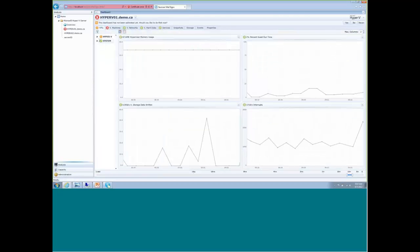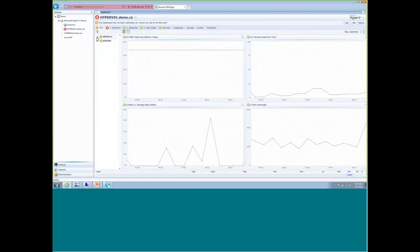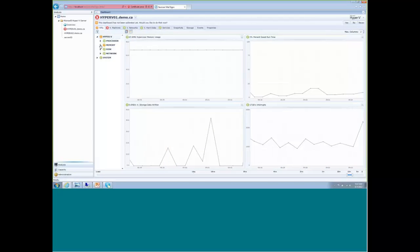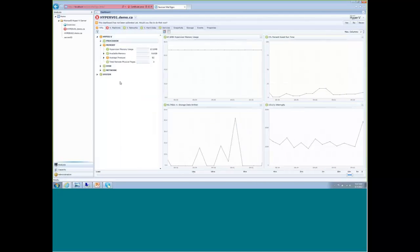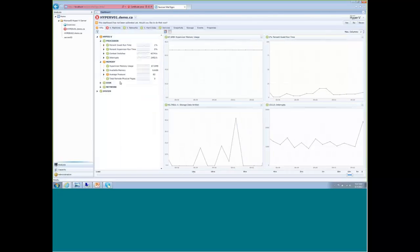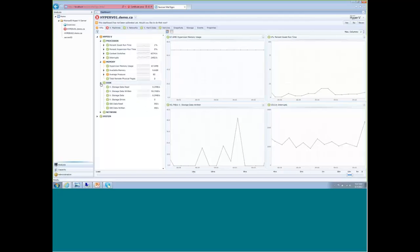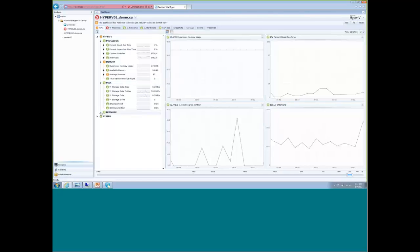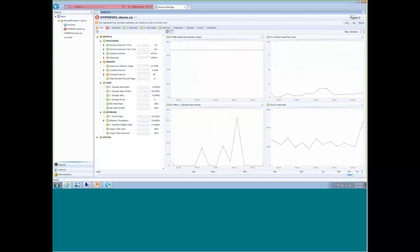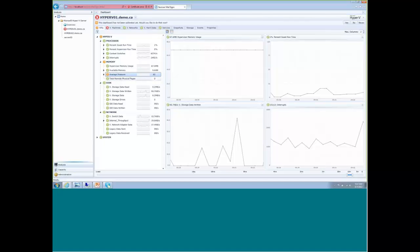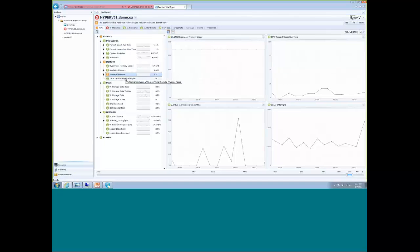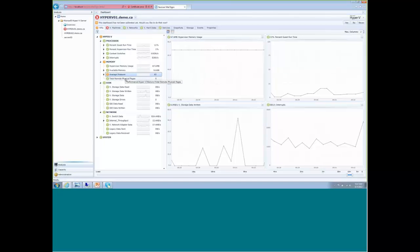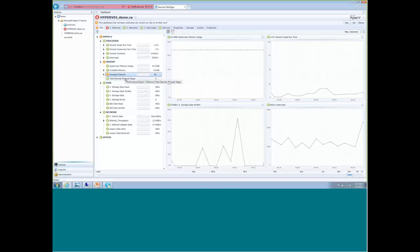We do the same thing for the Hyper-V hosts as well. We have a whole bunch of metrics that you can monitor in real-time: disk, network, processor, memory, and so on. And again, as well, we reach back in time and we pull historical information out of Operations Manager to show you the context. We will also flag any metrics that appear out of spec that you might want to take additional look at.